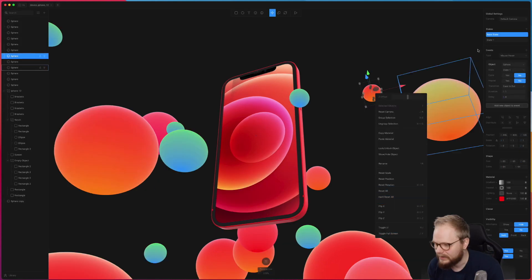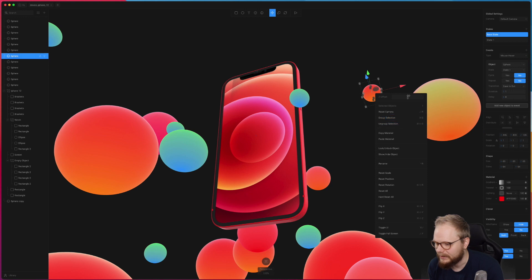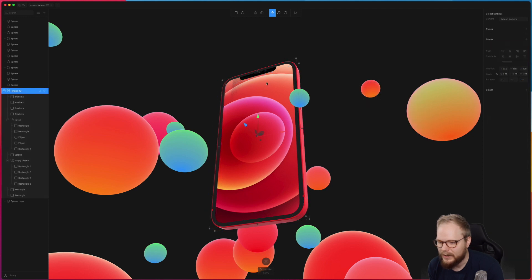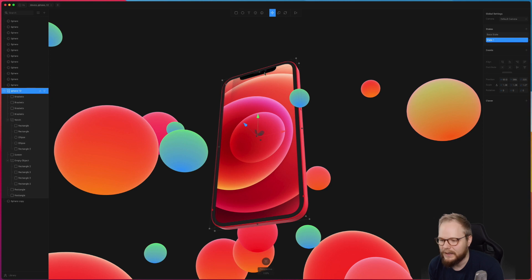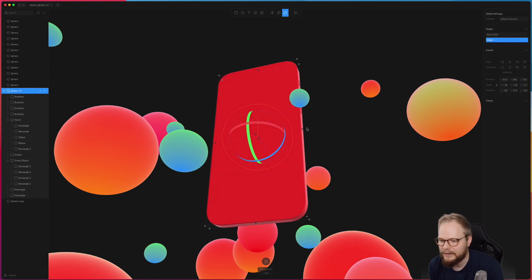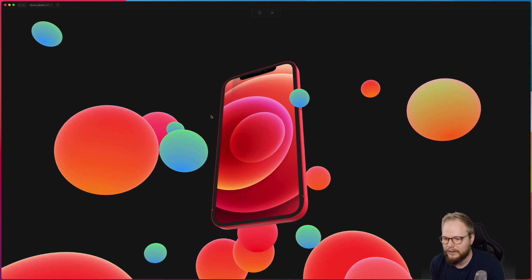Can't really copy the state, I guess that would be nice. But let me just try to do something else with this phone. Let's see, so if I add another state and that State 1, maybe we can rotate the phone like that, let's say.